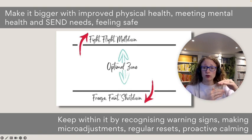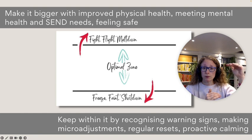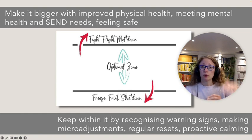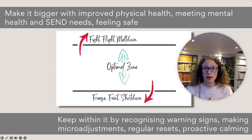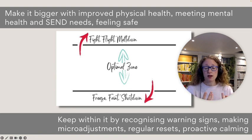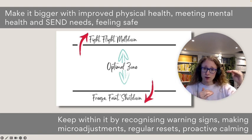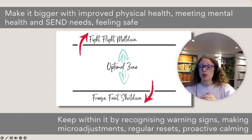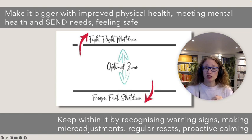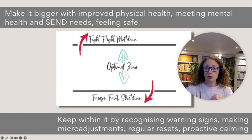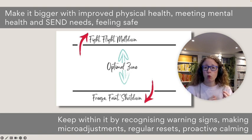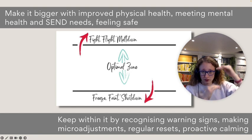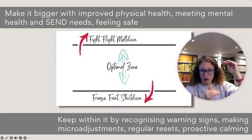Our window of tolerance will also be bigger if we are in a good, calm environment, when our mental health and special educational needs are met, when we feel safe. So these are big kind of longer-term things that we'd be looking to change, other than, to be honest, the sleep one. Sleep is quite a quick fix in the scheme of things of making our window of tolerance bigger.